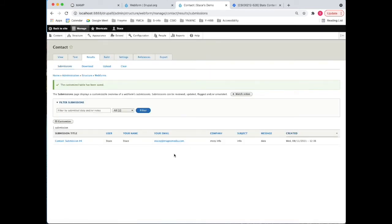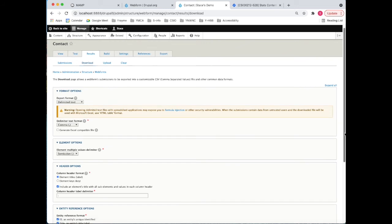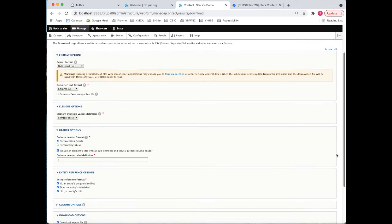Now the other thing that we can do with this is we can download this information so that you can put it into Excel or some other format so that it can be analyzed and quantified if you want to go that far with it.